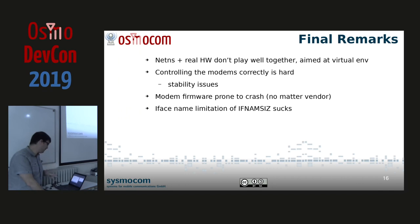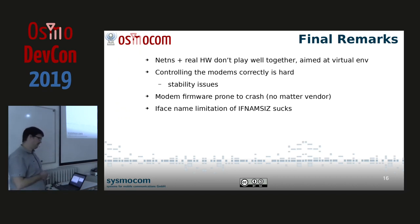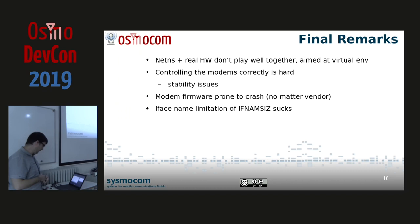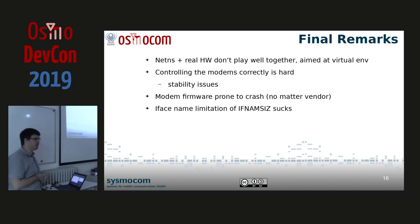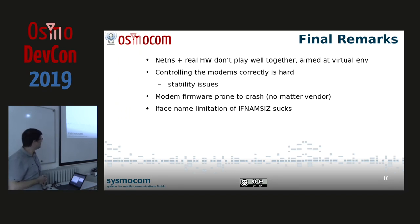Final remarks: network namespaces and real hardware don't play well together — it's super nice for virtual machines, but software running with real hardware doesn't work well with that. As always, controlling modems correctly is hard: stability issues, they crash — all vendors, no matter which one. And the IFNAMSIZ limitation of 16 bytes really sucks.